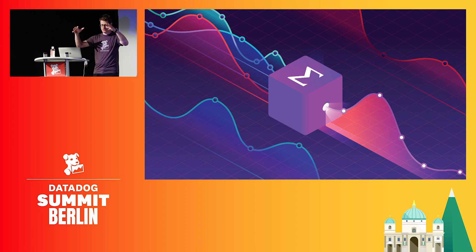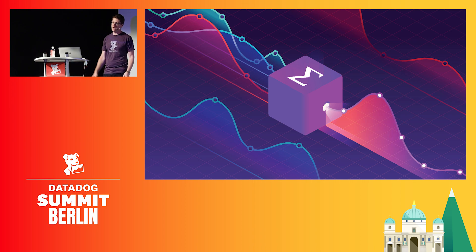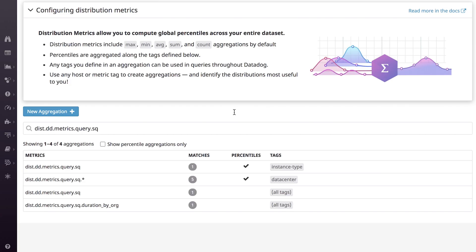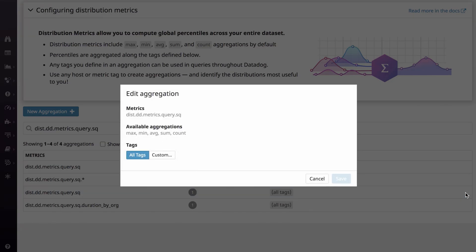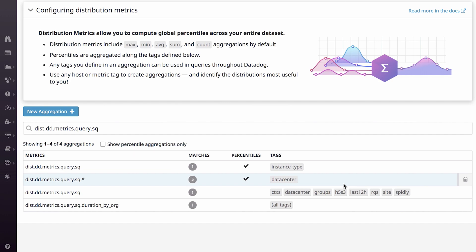Now that we have this entire distribution representing all of the values from all of my hosts tagged to allow me to slice and dice them in any way, this metric will appear in the distribution metrics UI. Here you can see I can query by max, min, sum, count, and average along any tag. Unlike counts, which naturally aggregate by sum, or gauges, which aggregate by last or average, because no aggregation has been applied to these metrics, you have the option to control tagging.